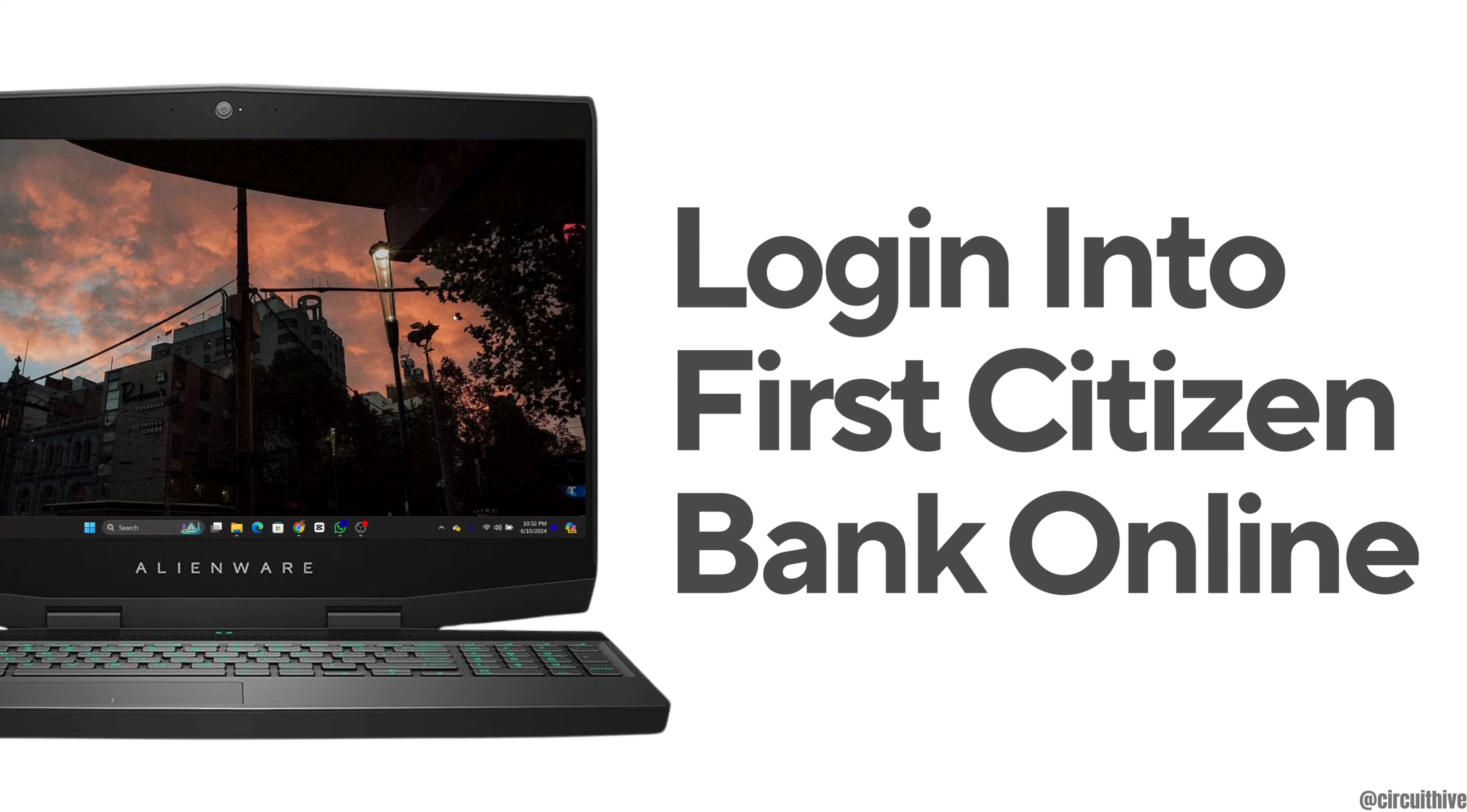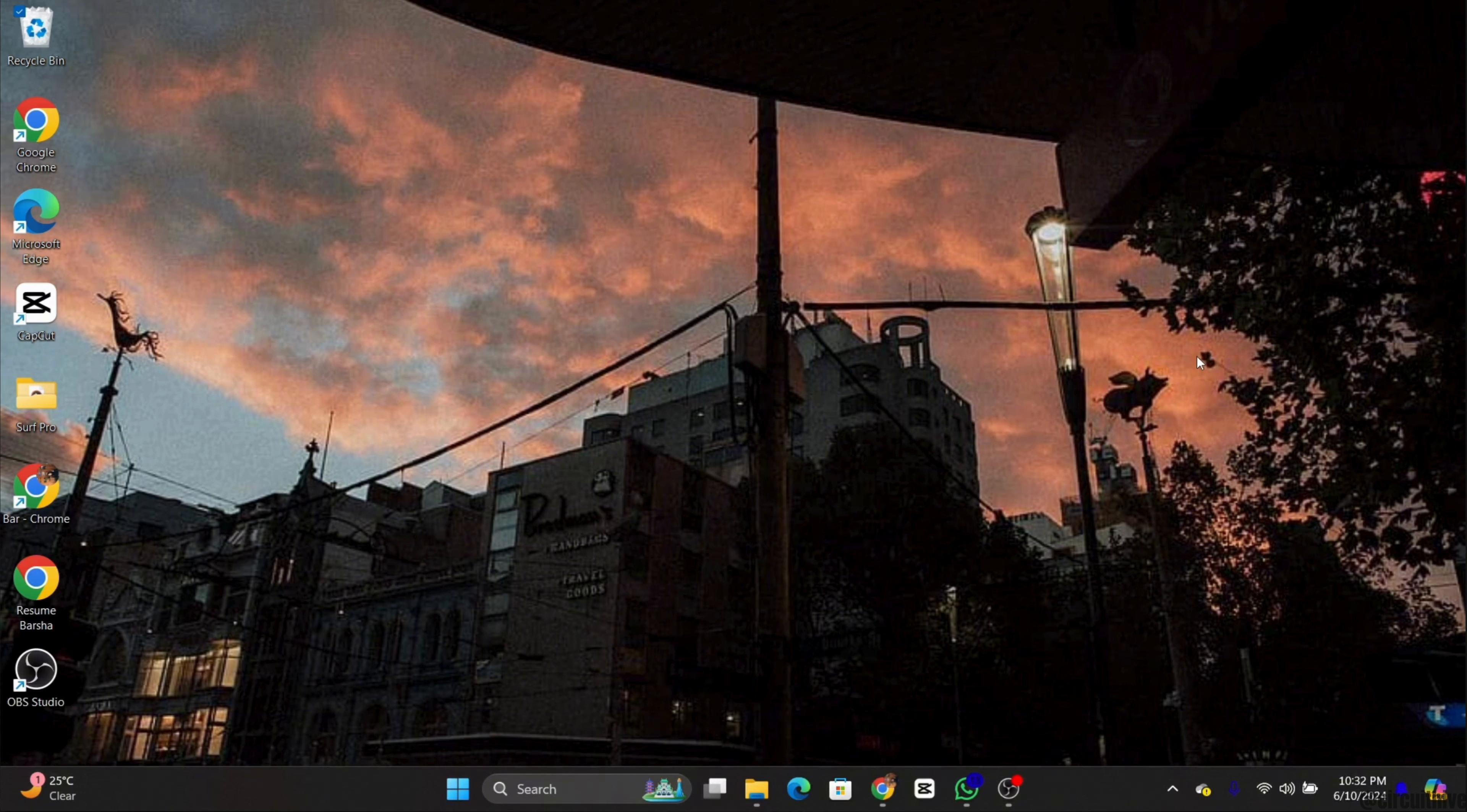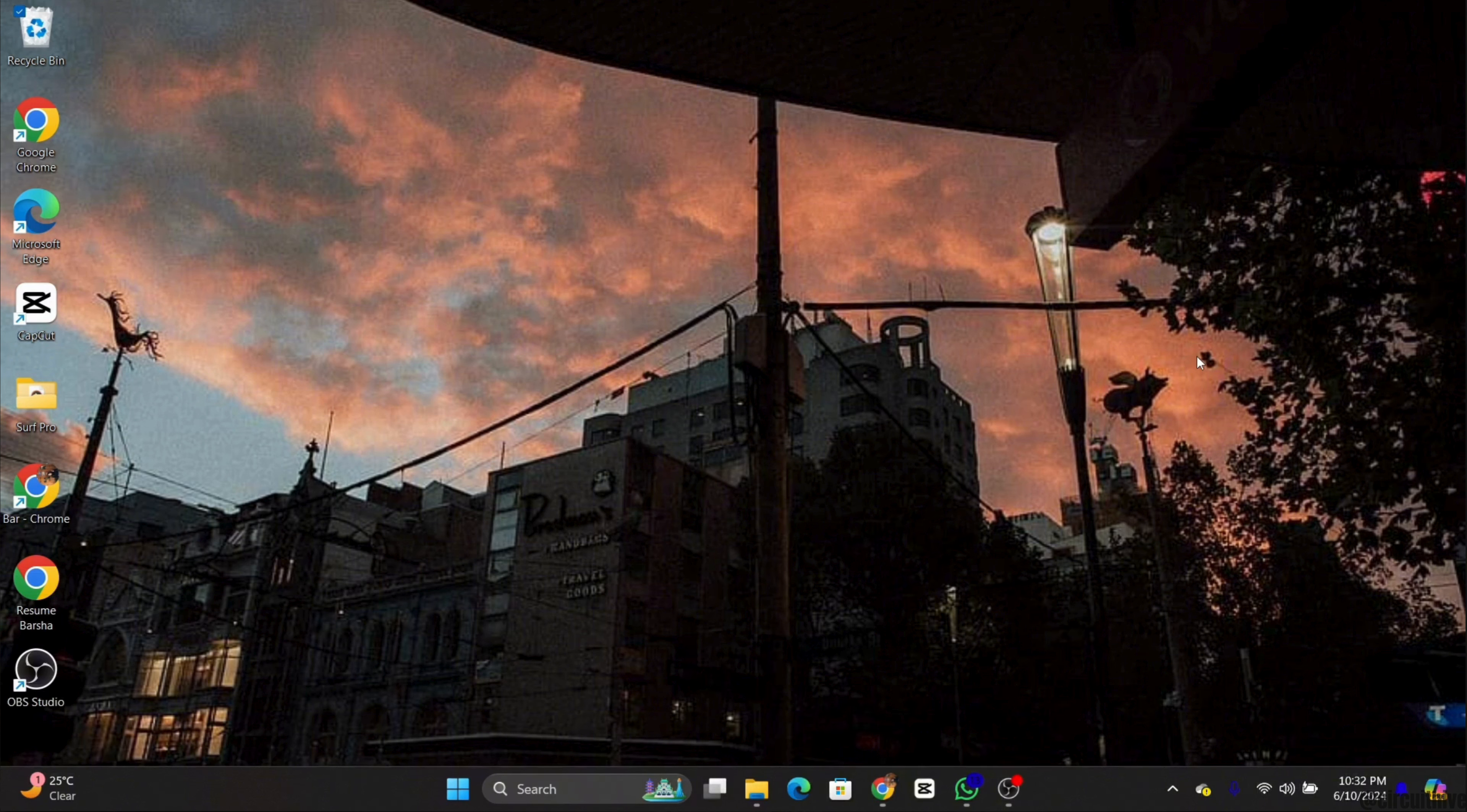How to log into First Citizen Bank online banking account. Hello everyone, welcome back to our channel. Today in this video I'm going to show you how to log in into your First Citizen Bank online account quickly and easily.